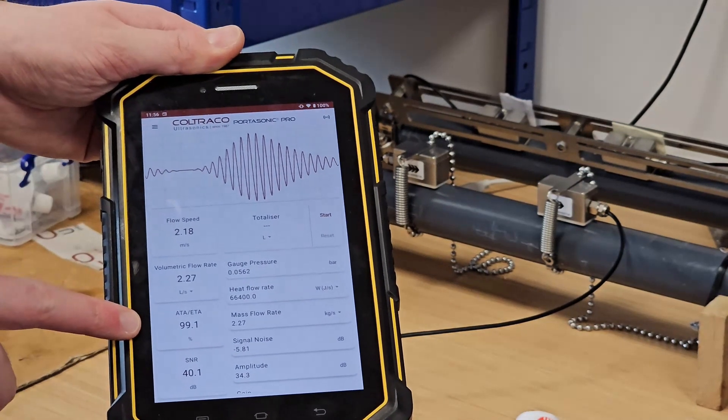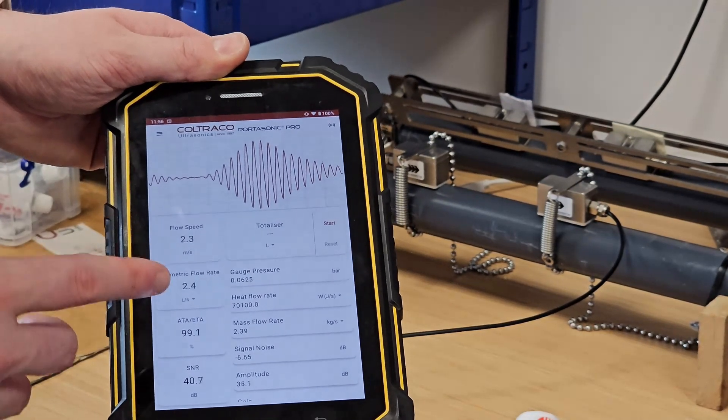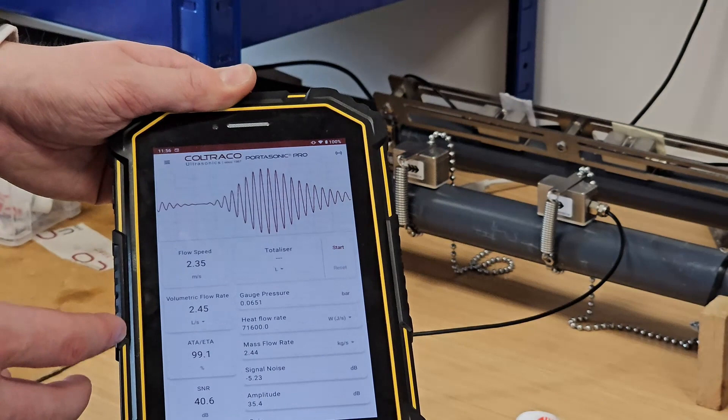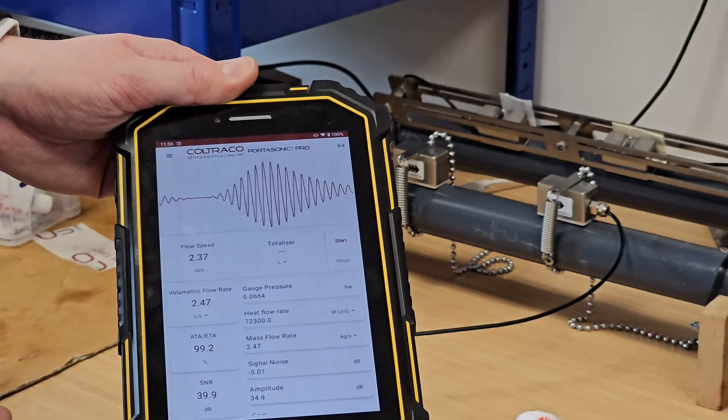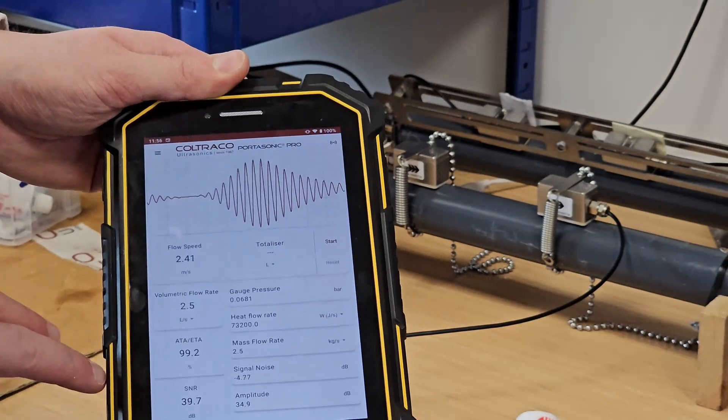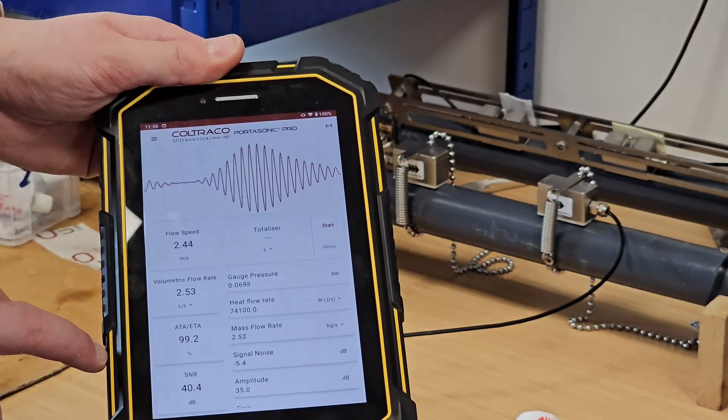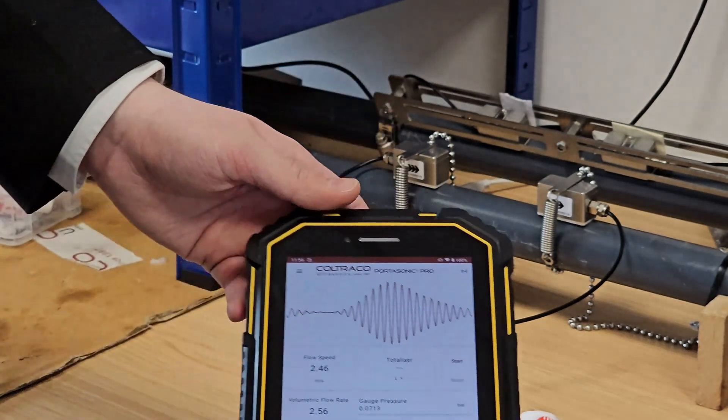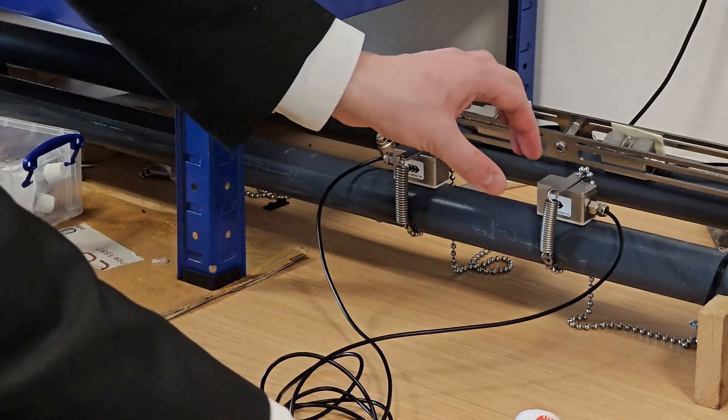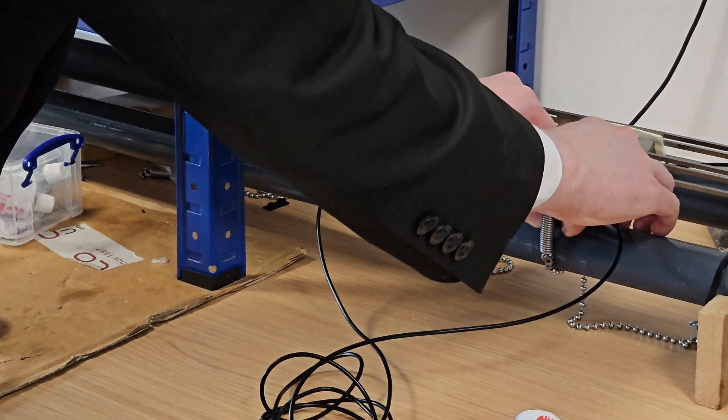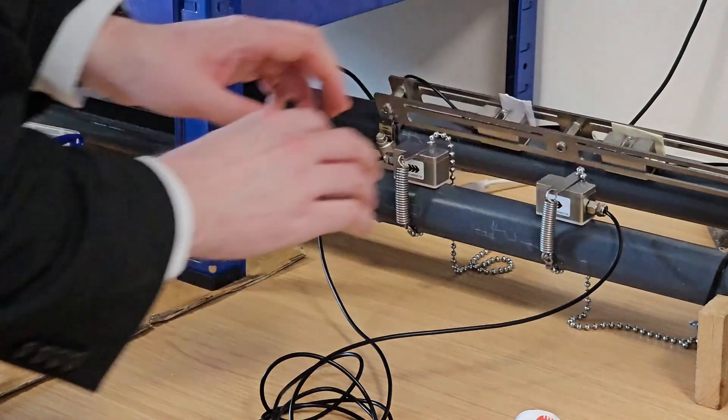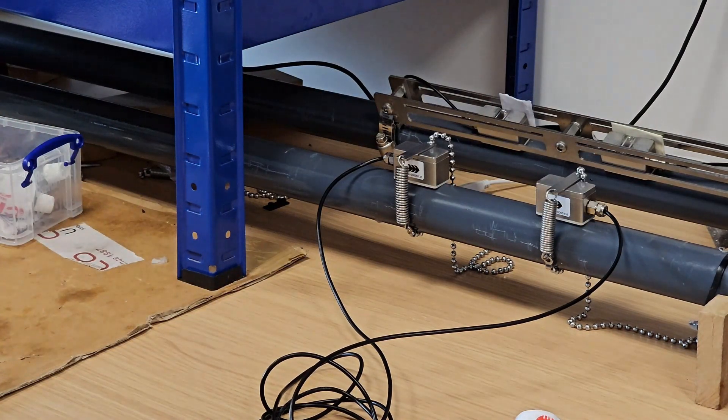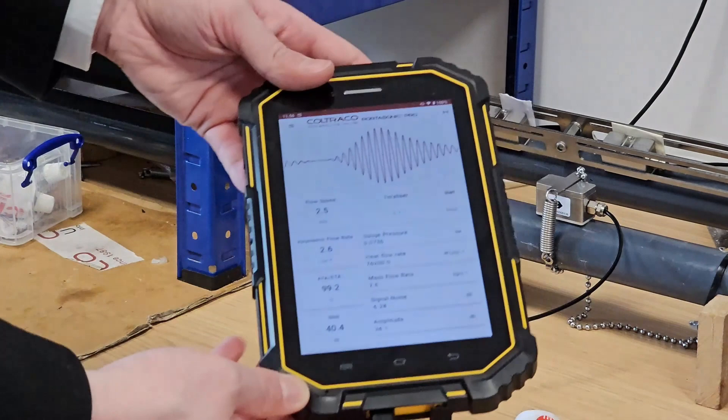In this case, our ETA is pretty good at 99.1, 99.2 percent. This should be as close to 100 percent as possible. The way to change that is just by making very small adjustments to the position of these transducers, so I can move them very slightly further apart or closer together.